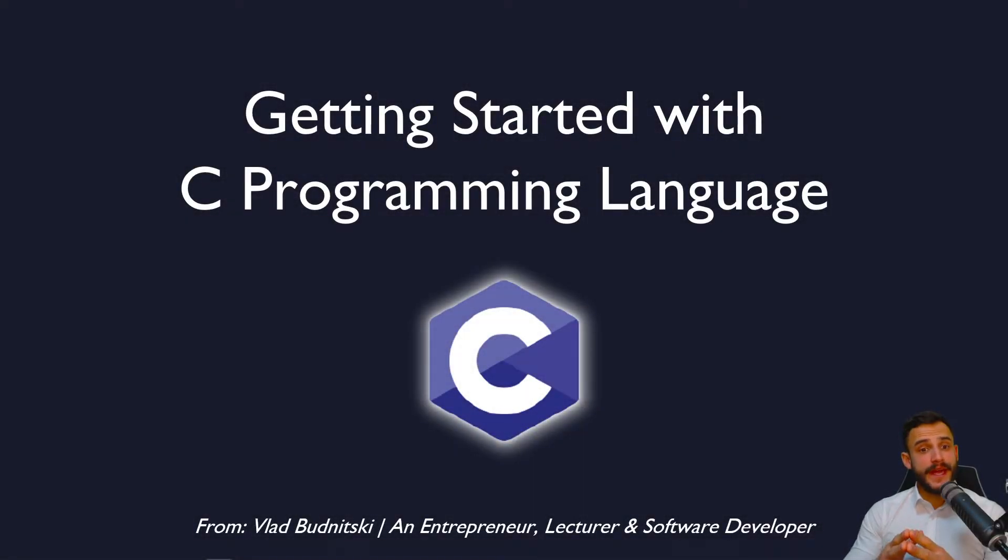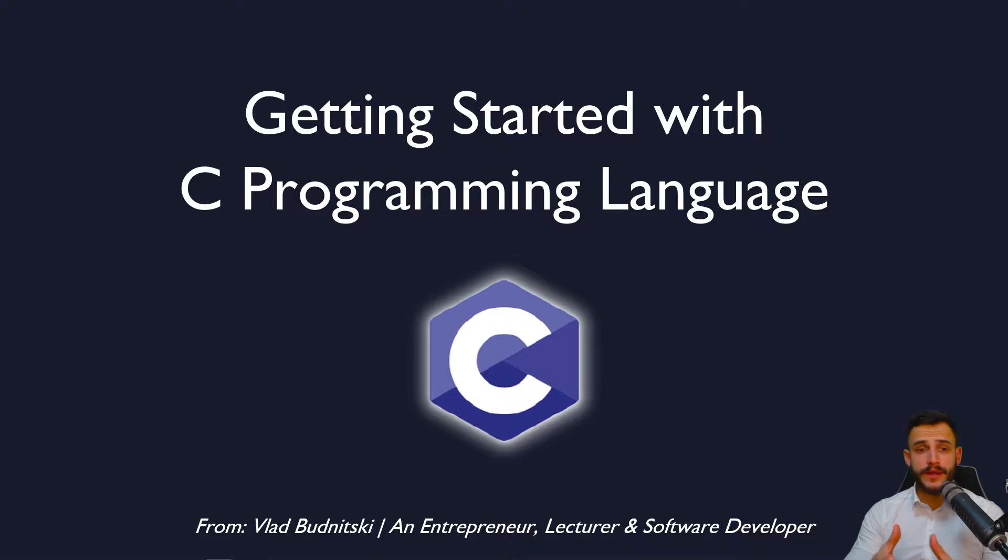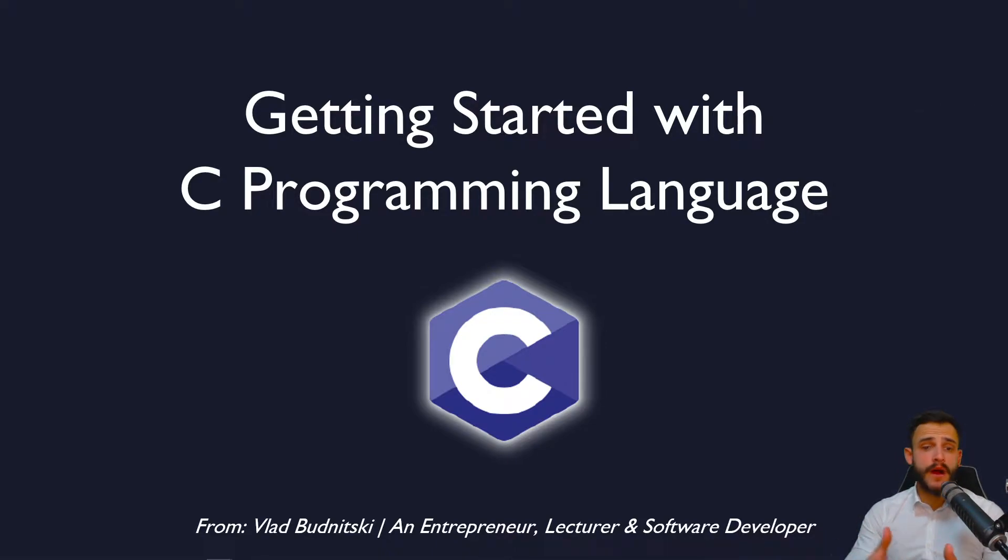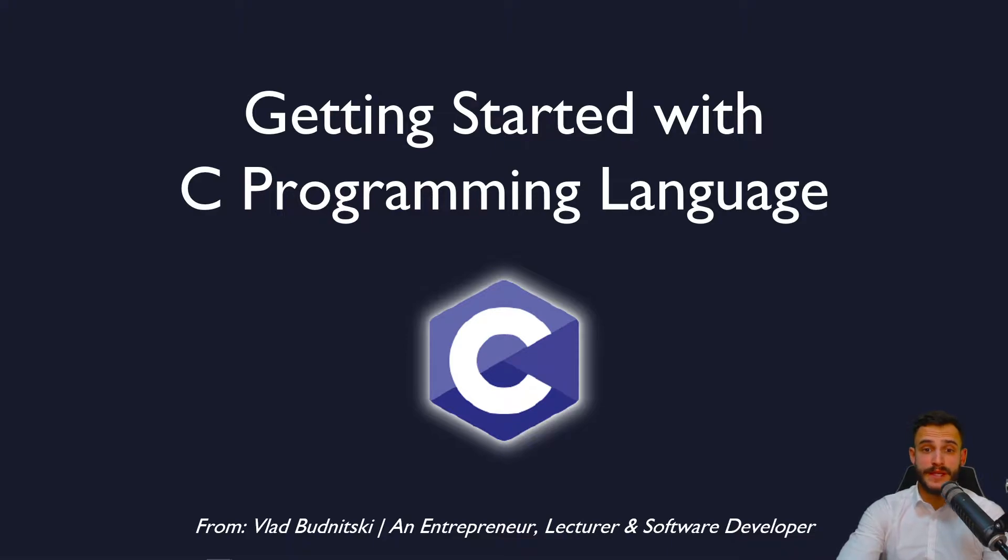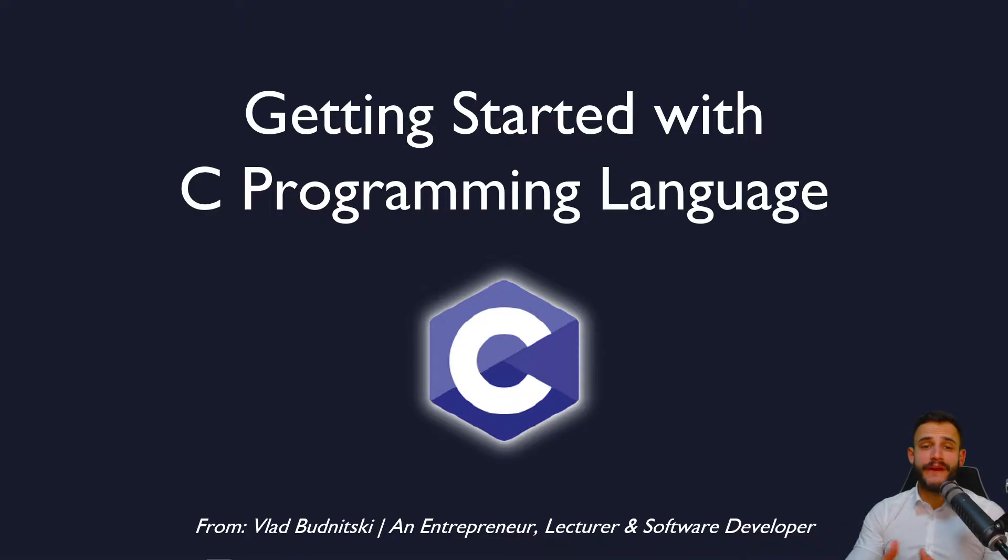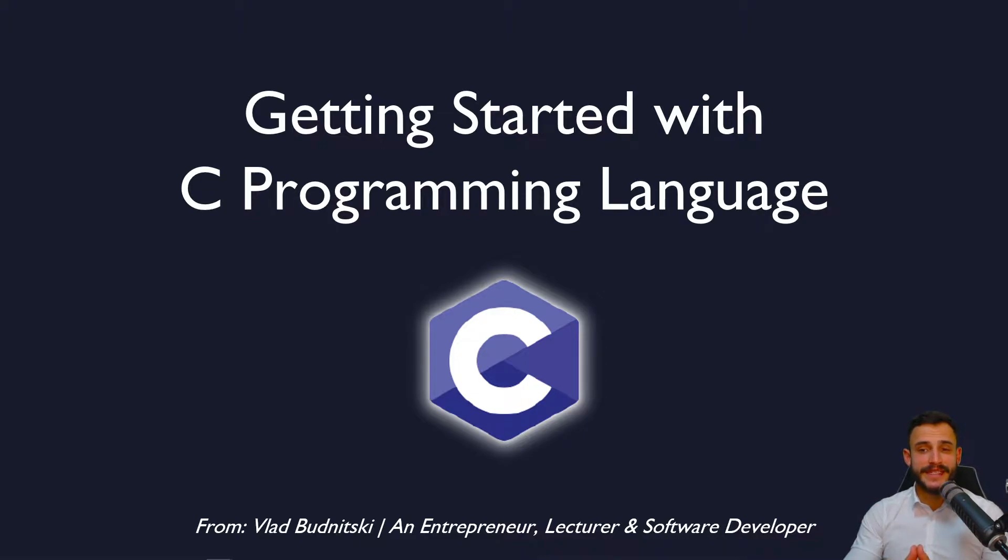Have you ever wondered how to get started with C? Where do I learn the C language basics? Maybe there are any suggested tutorials and courses on C programming. Well, these are very common questions and you've come to the right place to get started.